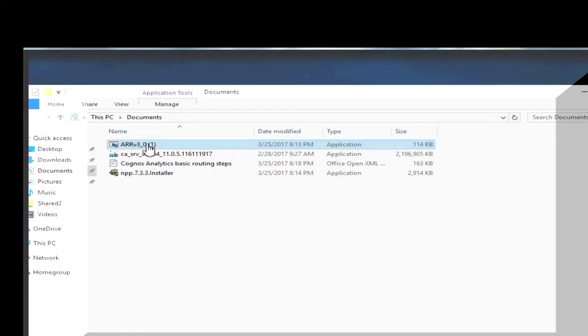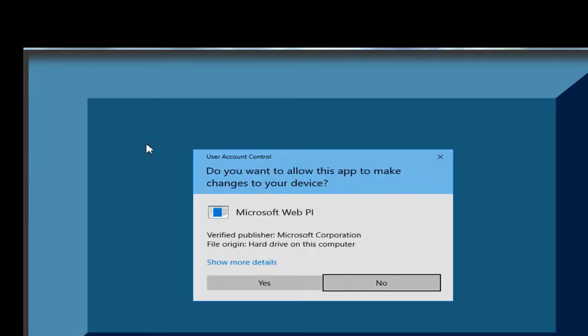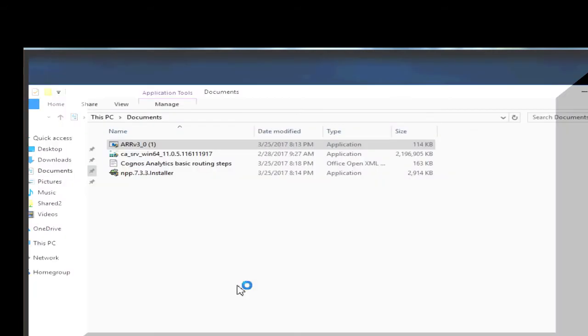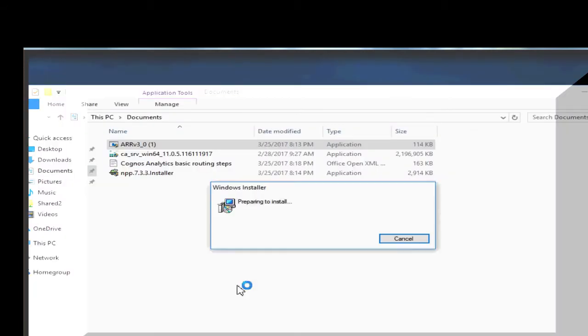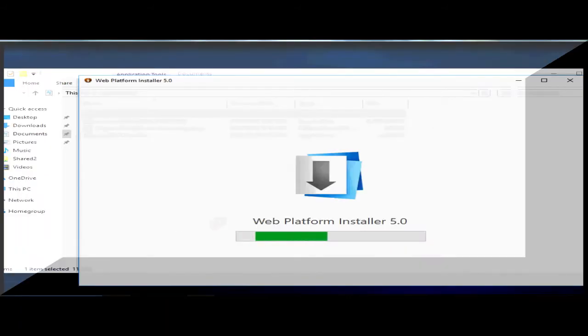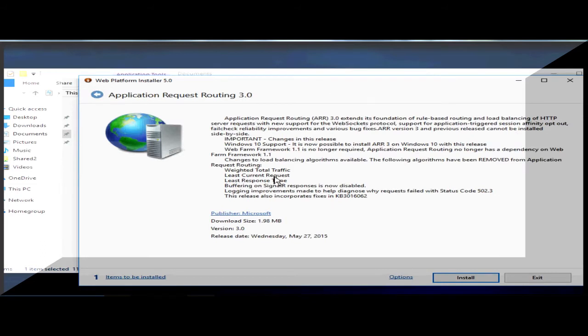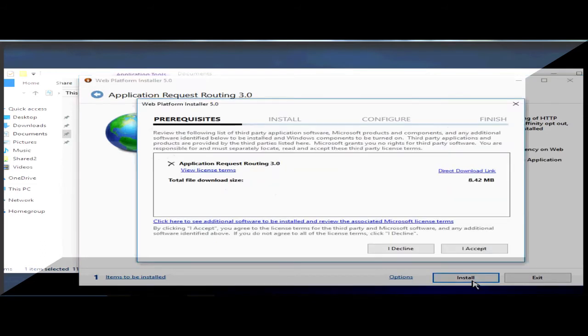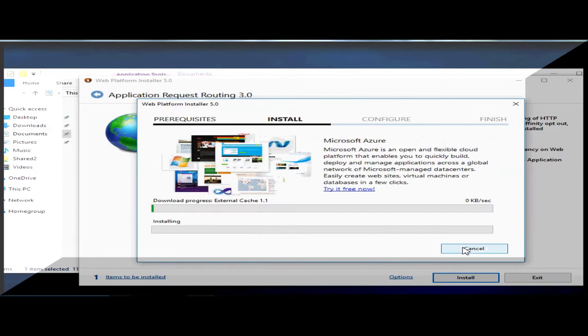Next, we are going to install Application Request Routing. A link is provided so you can download this application. I have already downloaded the file but you can pause and grab this file. Double click to initiate the install. I am going to pause the video and will be back once installation is done.